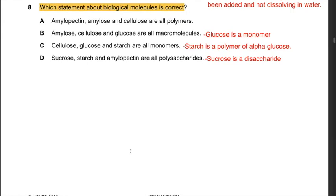Question 8: Which statement about biological molecules is correct? A: amylopectin, amylose, and cellulose are all polymers - correct. B: amylose, cellulose, and glucose are all macromolecules - incorrect, glucose is a monomer. C: cellulose, glucose, and starch are all monomers - incorrect, starch is a polymer of alpha glucose. D: sucrose, starch, and amylopectin are all polysaccharides - incorrect, sucrose is a disaccharide. Therefore the answer is A. Cellulose is a polymer of beta glucose; amylopectin has 1,4 and 1,6 alpha linkages; amylose has only 1,4 alpha linkages.